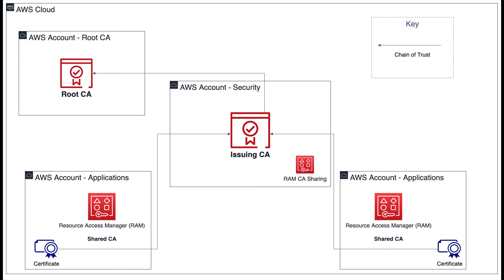This approach will incur less cost and operational burden than the first example, but CAs shared with RAM have a limited set of certificate templates available to them, so this model may not work for all use cases.